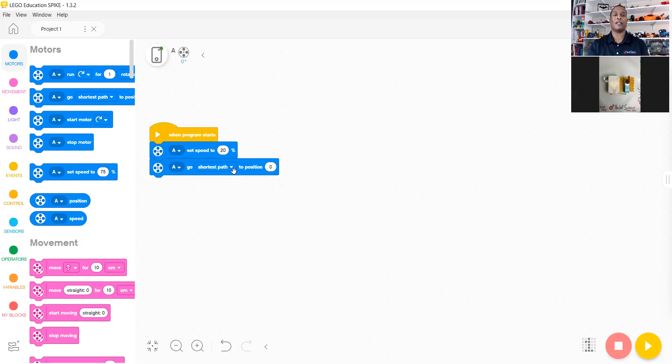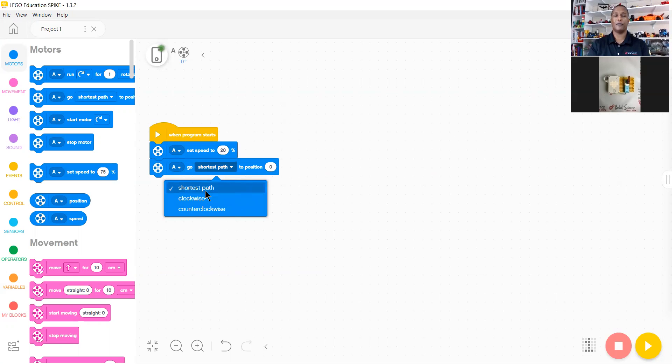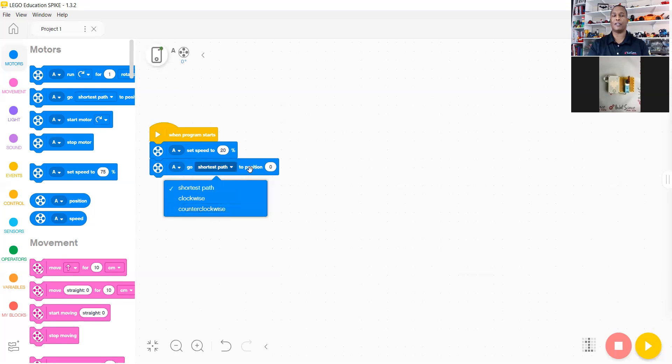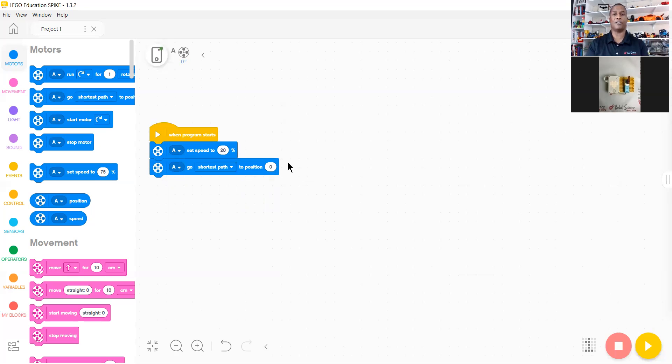And we're looking to get to the shortest path to zero. This block would allow us to do the shortest path, go clockwise, or go counterclockwise to get to position zero. There are several instances you would use each or any of those positioning requests.